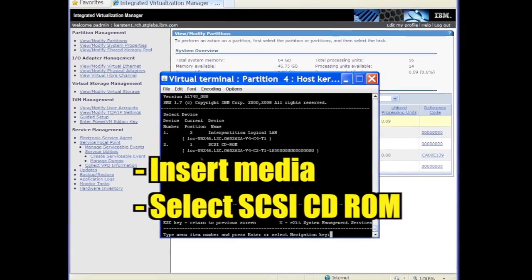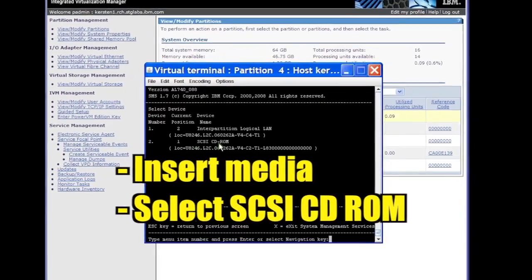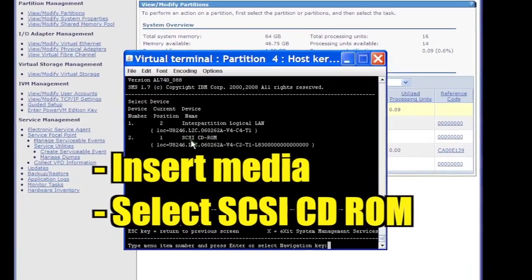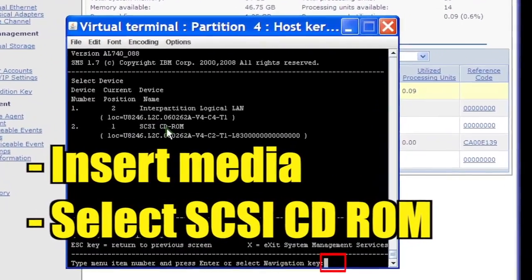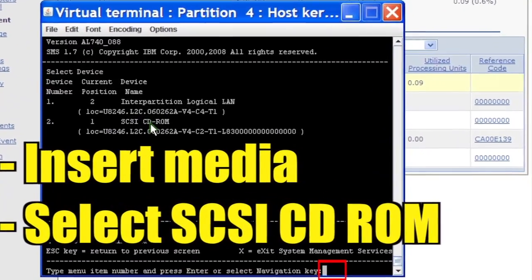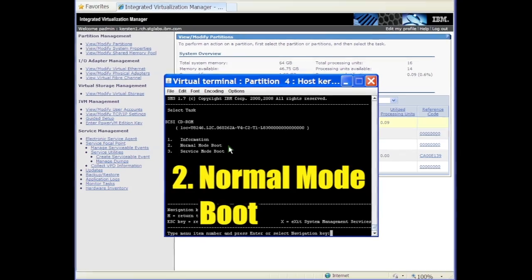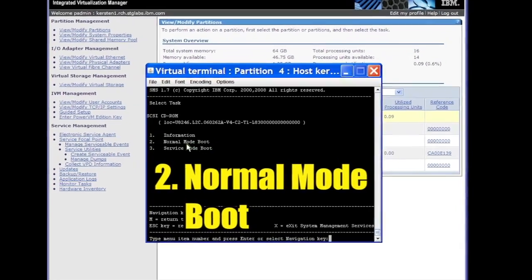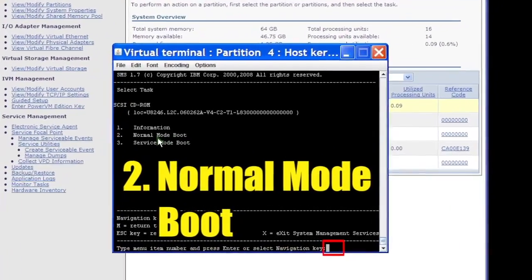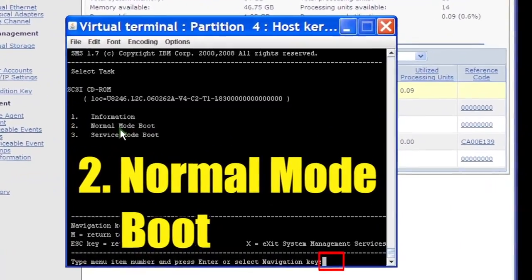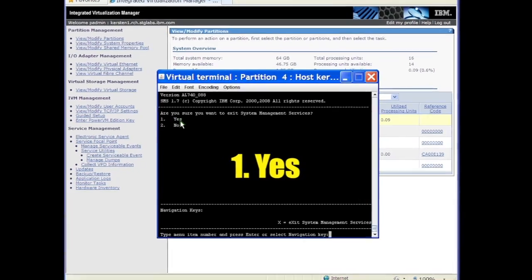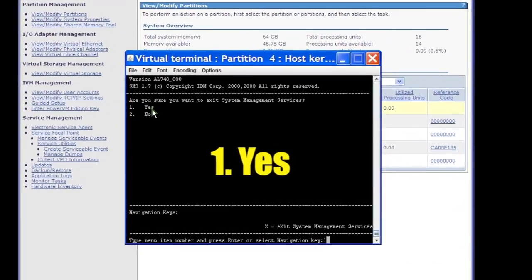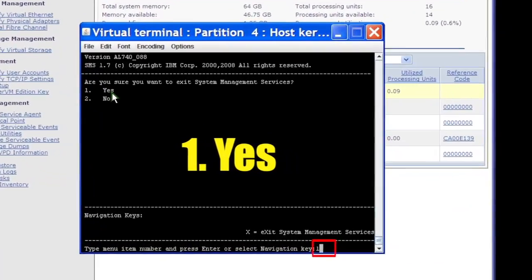Place the installation disk in the disk tray and select the CD-ROM device. Select Option 2 for normal mode boot. Select Option 1 to exit SMS.